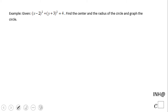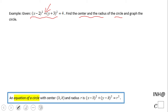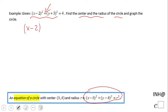Welcome back to C squared. In this example, we have an equation given and we're asked to find the center and the radius of the circle — and also to graph the circle. I will show you something that is probably very useful to remember: this is the equation of a circle.